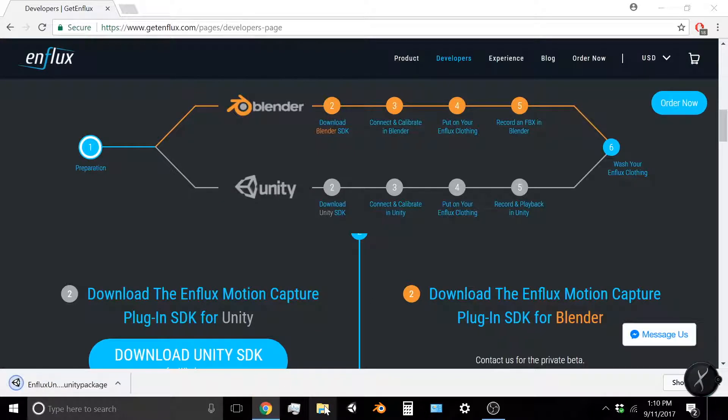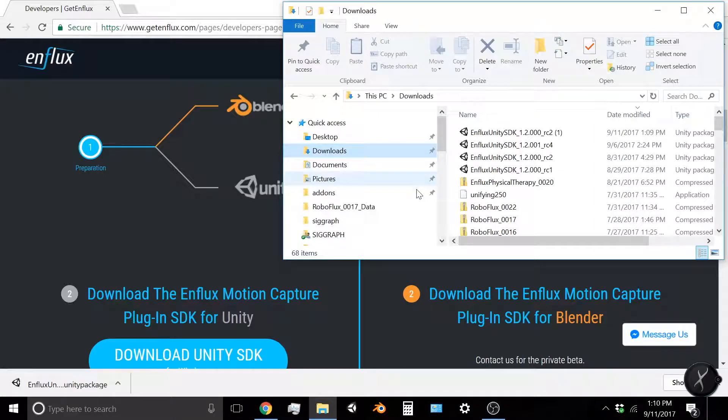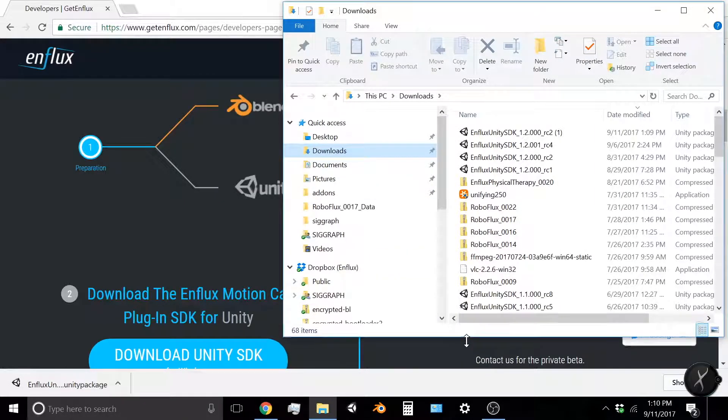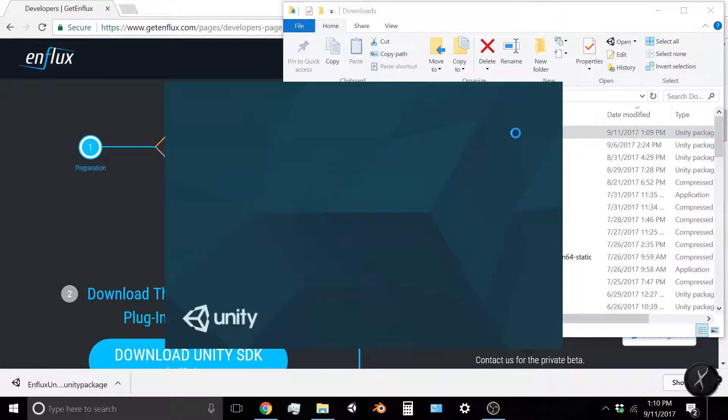In your Downloads folder, you'll find the latest Enflux Unity SDK package. If you've downloaded a few of them, just click on the one that you just downloaded. If you double-click it, that will prompt Unity to open.